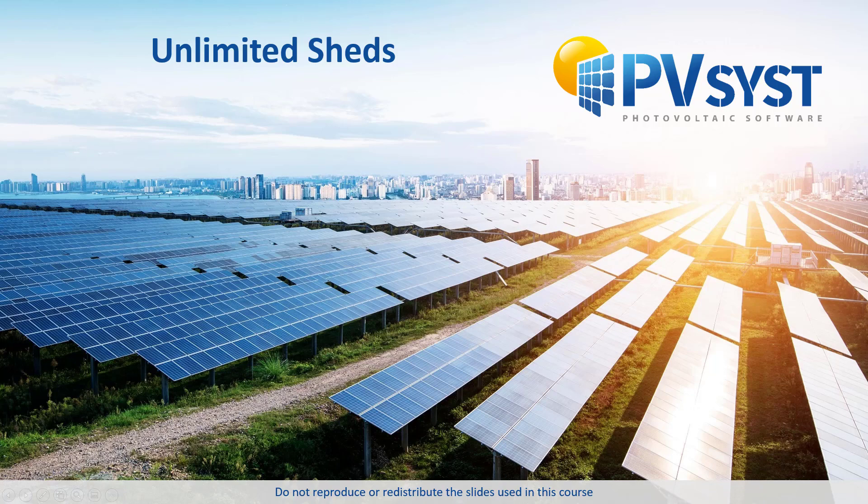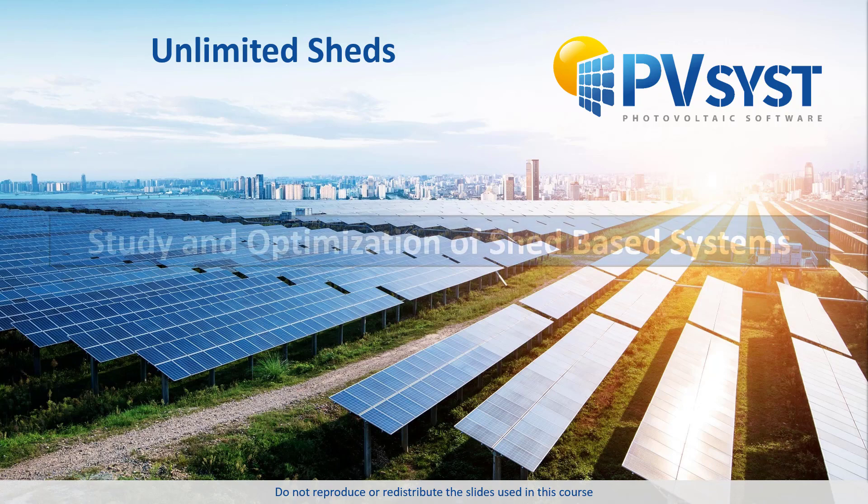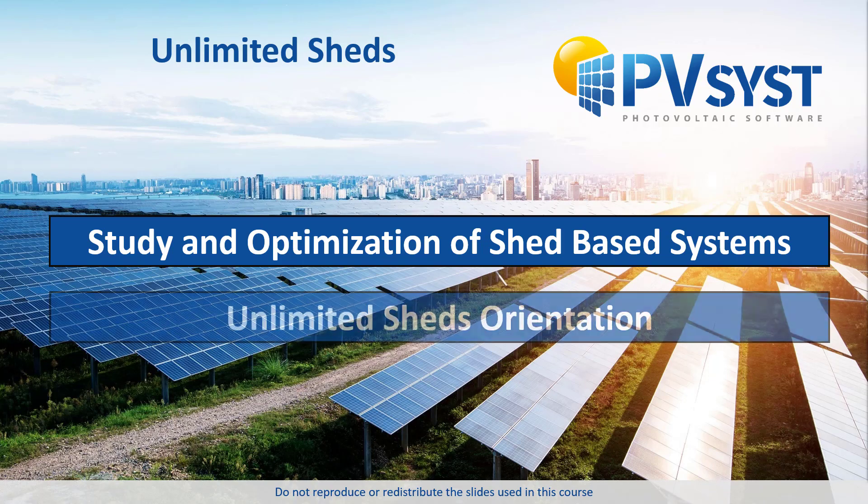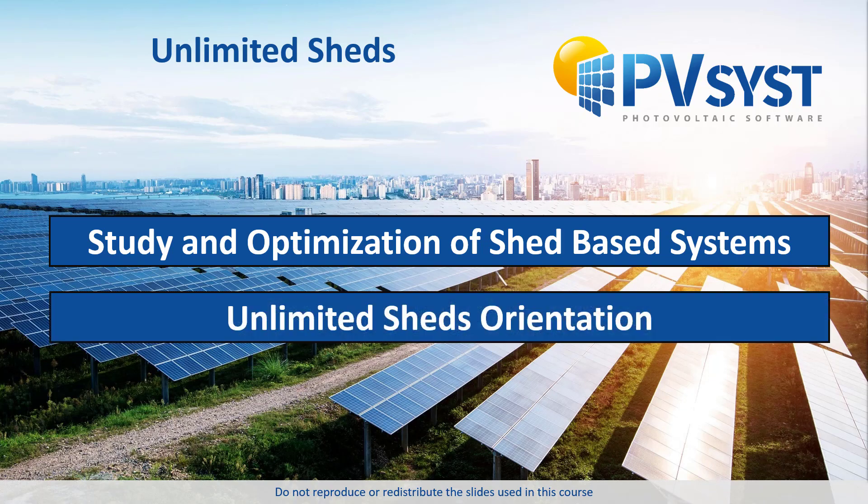Now that we have discussed mutual shading in shed-based PV designs, we can discuss a tool involving a simplified simulation which allows the study and optimization of shed-based PV systems and mutual shadings. This tool is the Unlimited Sheds orientation option.